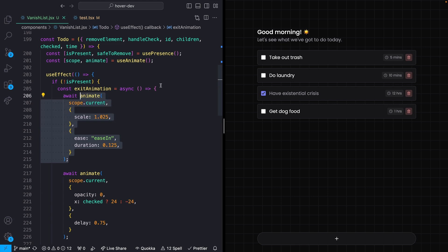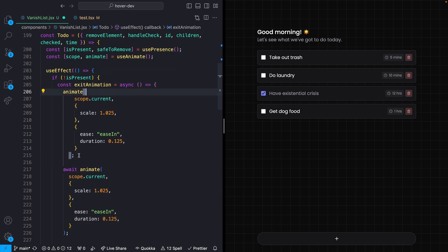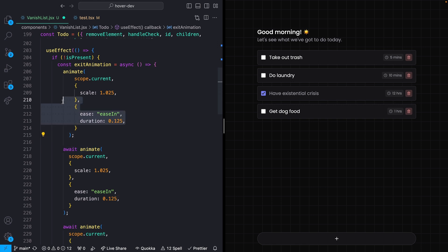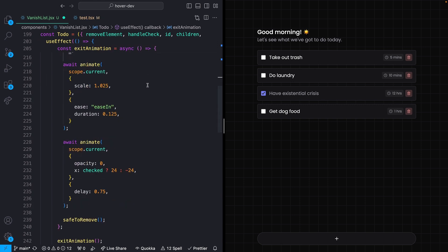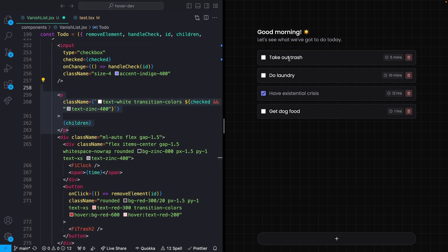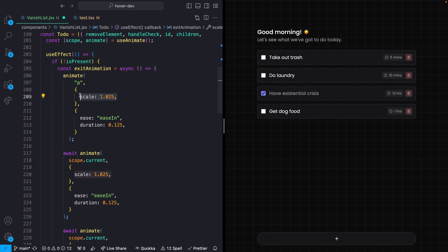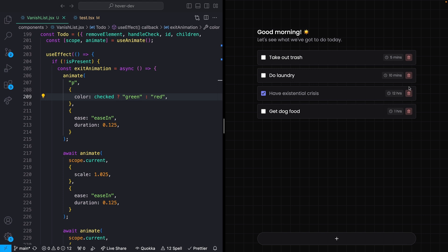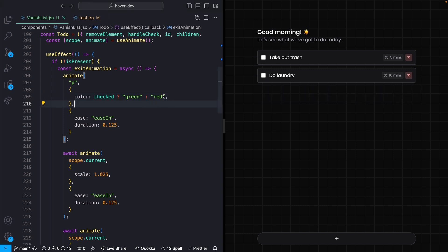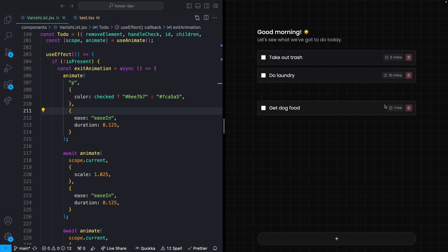I'll also animate the paragraph tag — the actual to-do text — simultaneously with the scale, changing its color based on whether it's checked: green if checked, red if not. Updating to hex color values looks a bit nicer. So the full effect is: the text changes color, the element scales up, then slides off to the right or left depending on whether it was checked. You can expand this to be arbitrarily complicated — a full exit animation on an entire page or section.